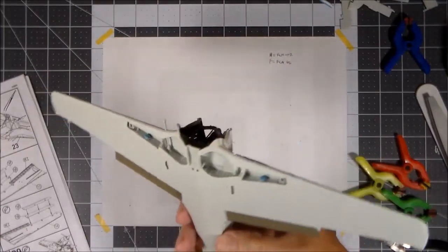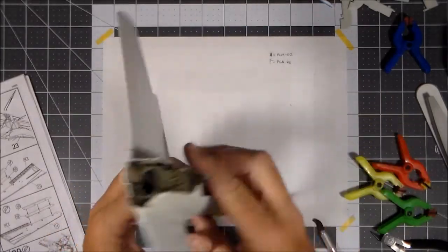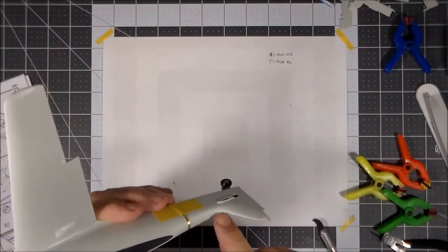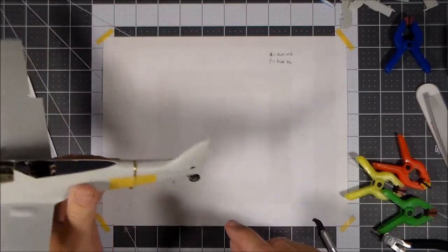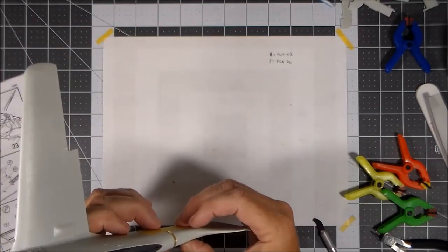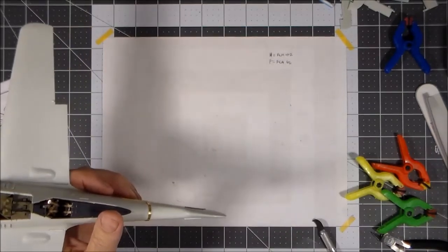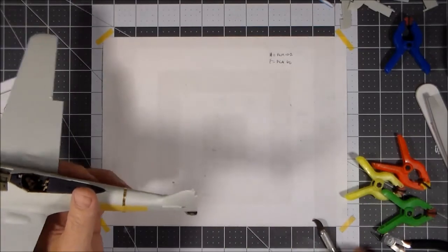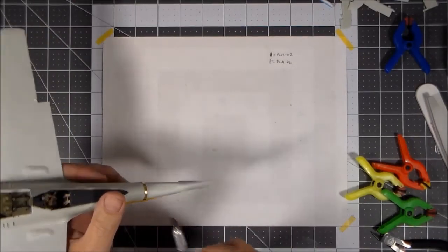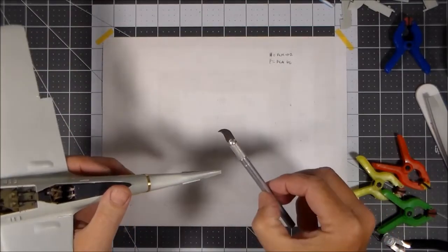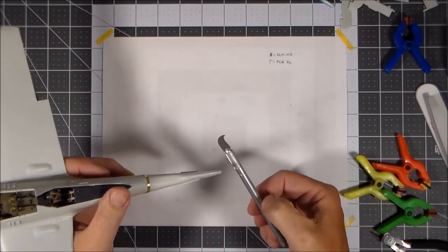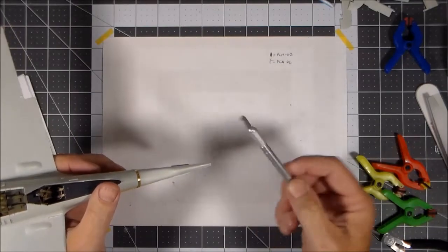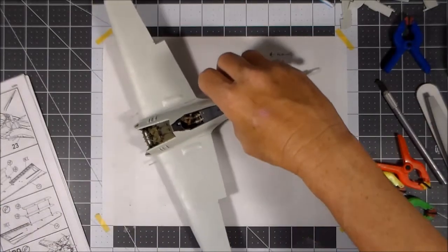Before I do that, I have a little bit more cleanup to do right along this fillet here, and then I have to rescribe this panel line from sanding all this down. I've got a piece of brass from a photo etch fret and taped it across where my panel line is supposed to be, and I have my panel line scriber here.